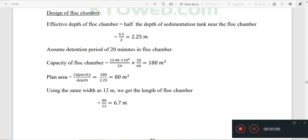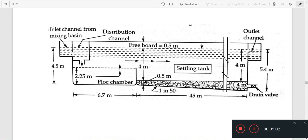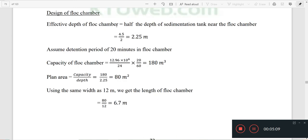This is the design of the flock chamber. The effective depth of the flock chamber is divided by 2. We assume a detention period of 20 minutes for the flock chamber. The capacity of the flock chamber corresponds to 12.96 × 10⁶ per hour divided by 24.